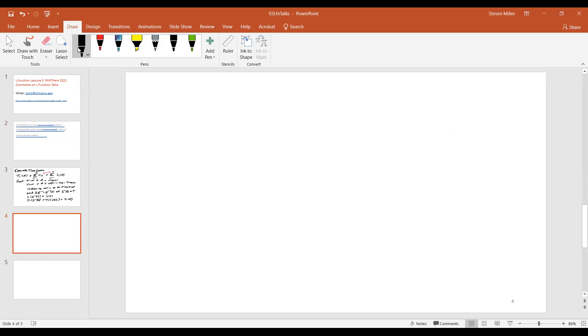Not the gamma function. Was it the C function? Yeah, I think it was the C function. Okay, so C versus zeta.